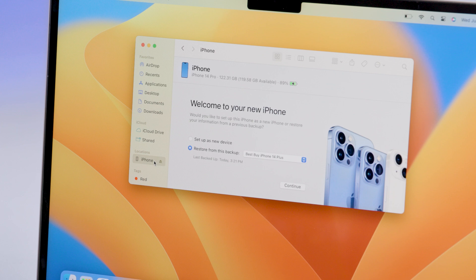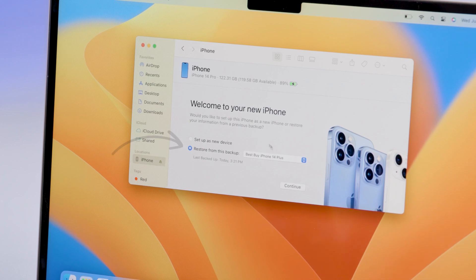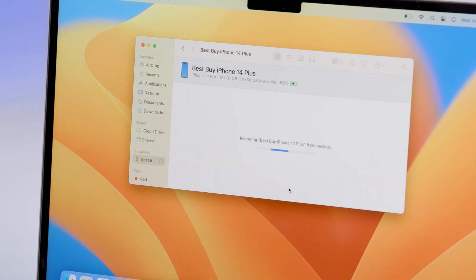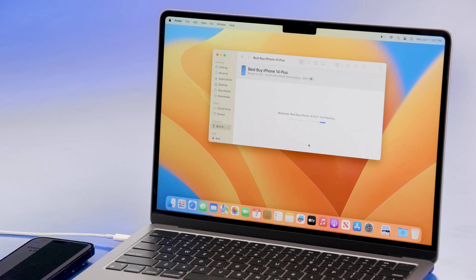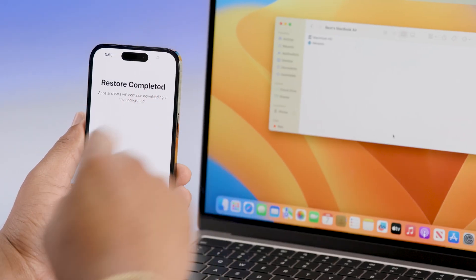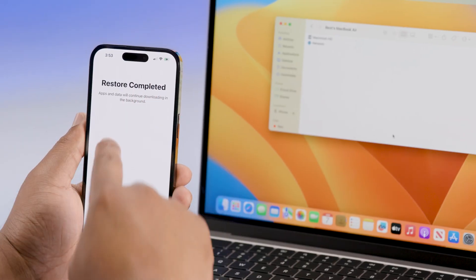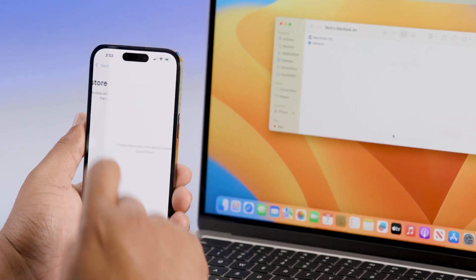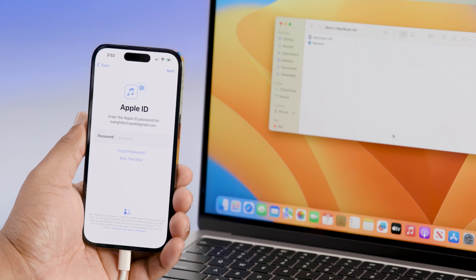Click on Restore Backup and choose the most recent backup. Wait for the process to finish. If your backup is encrypted, you'll have to type the password. Once the restore is finished, simply complete the rest of the setup and you're set to go.